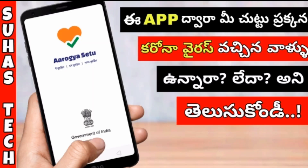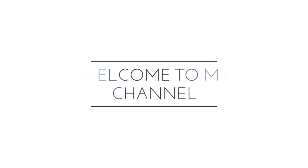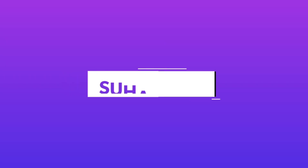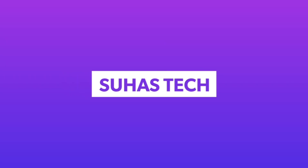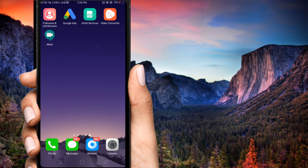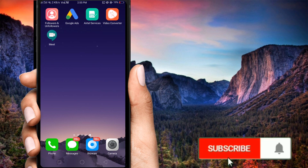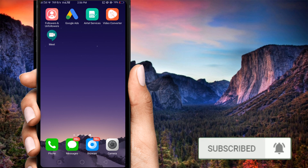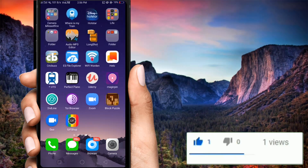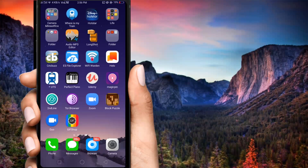Hi friends, if you are a small person, you will skip to the end of the video. So hi friends, how are you? I am telling you about this video.